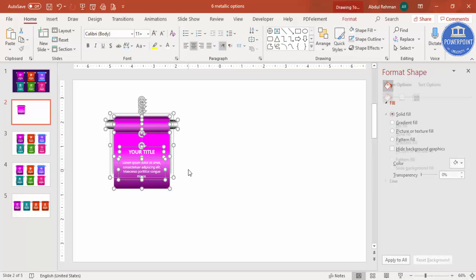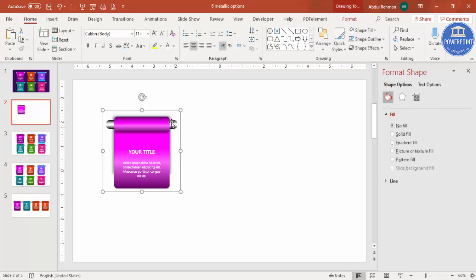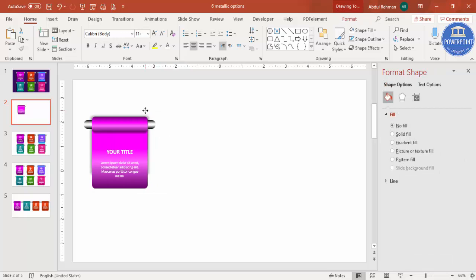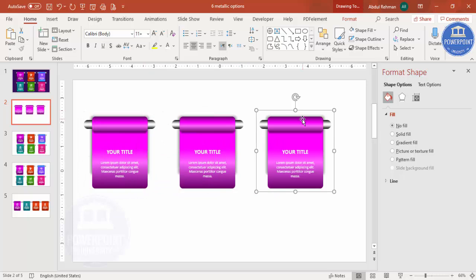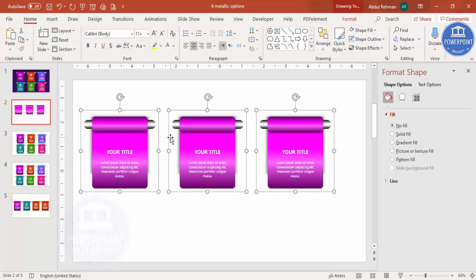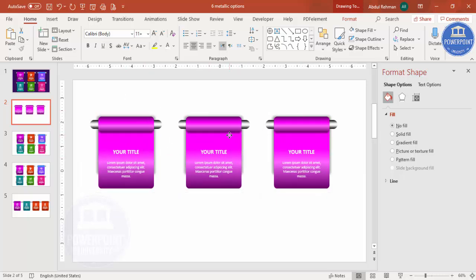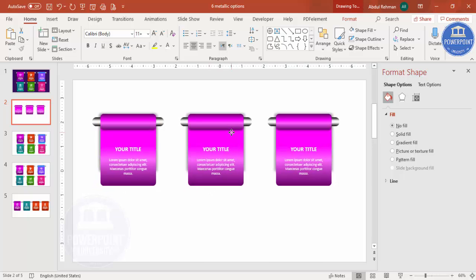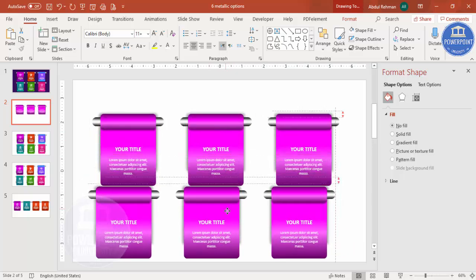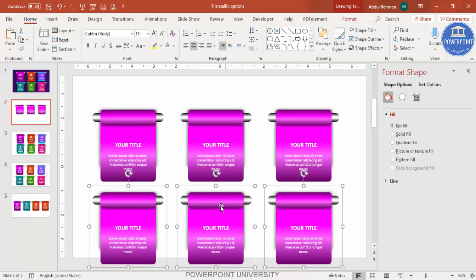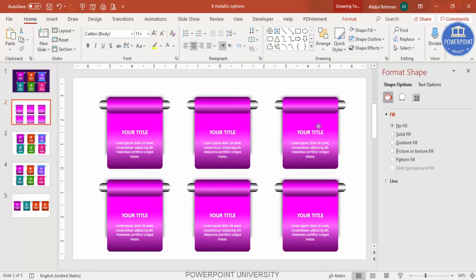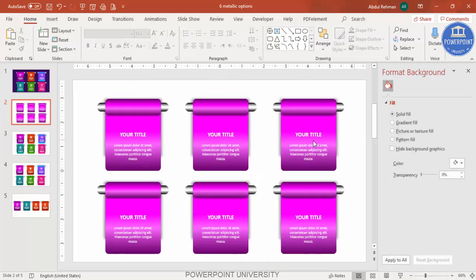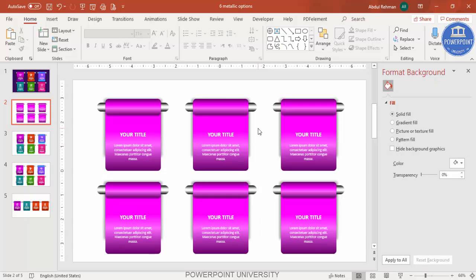Once done, press Ctrl+A to select all, then Ctrl+G to group everything. Press Ctrl+D — this is the second option. Ctrl+D again for the third. Select all three while holding Shift, center them, and press Ctrl+D to add three more at the bottom. Select all and center them. All six options are now ready.